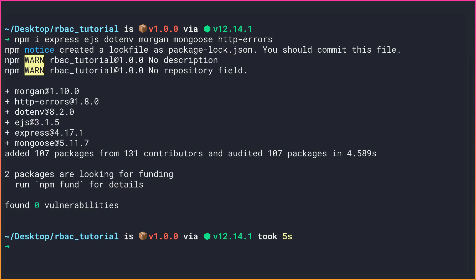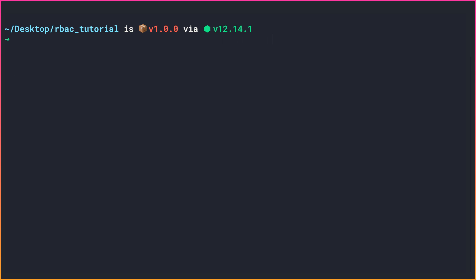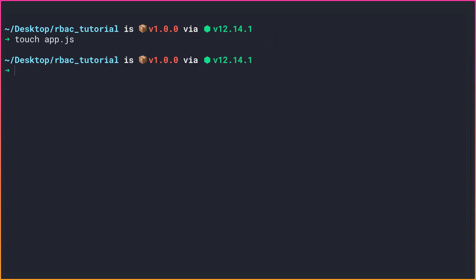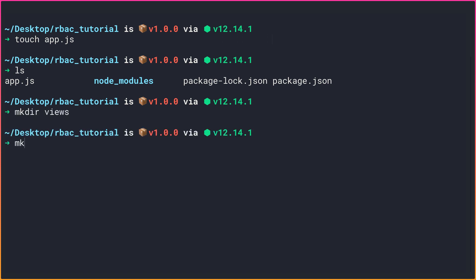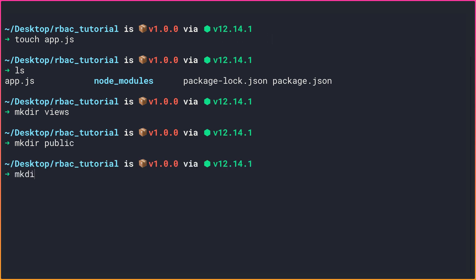The dependencies have been installed. Let me clear the console and now create an entry point for our application. I'll call it app.js, so: touch app.js. Now if we ls here we have app.js, the node_modules folder, package-lock.json, and package.json. I'll also create a couple of folders: mkdir views, then a public folder, and a models folder that will keep the Mongoose models.